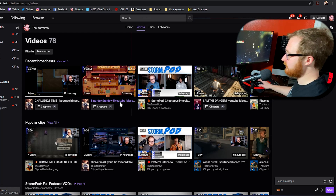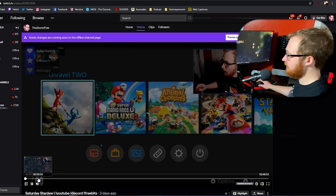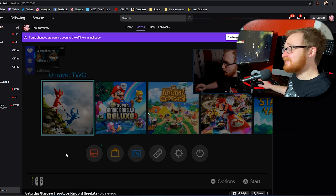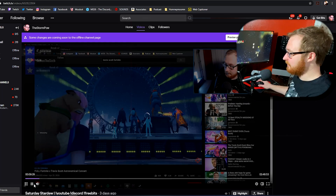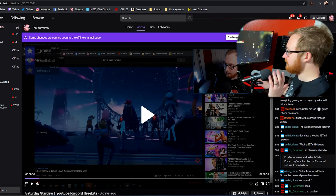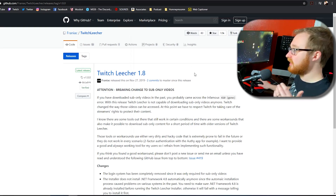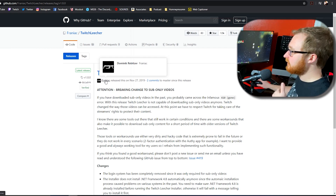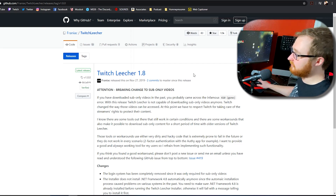We're going to go ahead and download this Stardew Valley stream that I did recently. The reason I wanted to do that one is because we actually had a period of just chatting at the beginning, and then we jump into the actual game. So we're going to want to download a program called Twitch Leecher — I've got it linked down in the description below. This was made by a guy named Franiac, Dominique Rabitzer, and he has made this fine free program that I use all the time for my Twitch VODs.